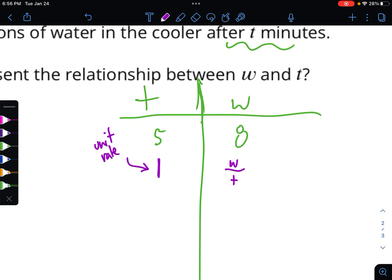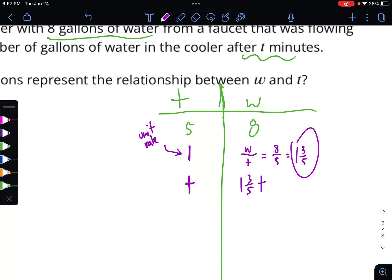Our unit rate is 1 and 3/5. So no matter what time I tell you, you're going to take it and multiply it by the unit rate — 1 and 3/5 times time. Whatever I say the time is: if I say five, you do 1 and 3/5 of it; if I say twelve, you do 1 and 3/5 of it; if I say 147 minutes, you do times 1 and 3/5. What we're solving for is the amount of water — that's my equation.